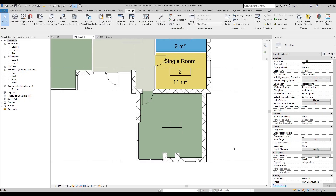Hello everyone and welcome back to my tutorial. Today we will speak more about tags — specifically how you can create your own parameters for your rooms and how we can transfer these parameters to the tags. We will not use Dynamo; we will use only pure Revit.